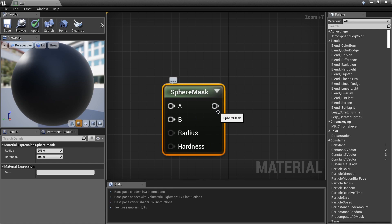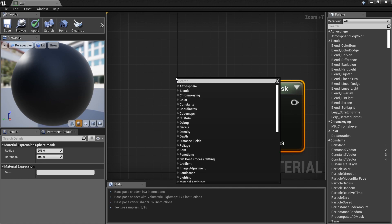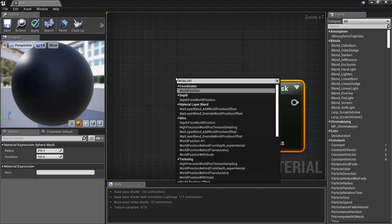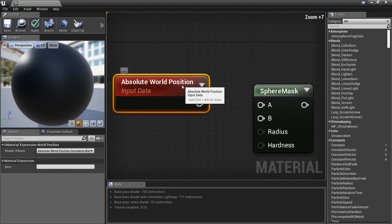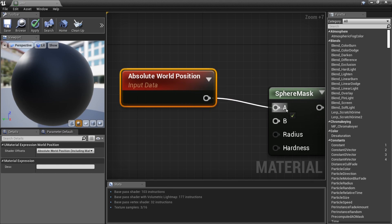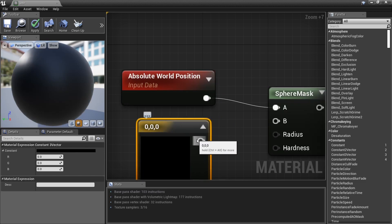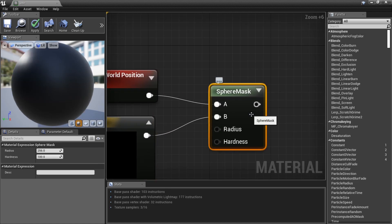What we're going to do is create an invisible ball — a sphere — right in the middle of our world. You're not going to get it until I show you. We'll grab an Absolute World Position node, pick a point in our world, and plug it into A. I'll hold the number three — zero, zero, zero — and that's going to be our location.